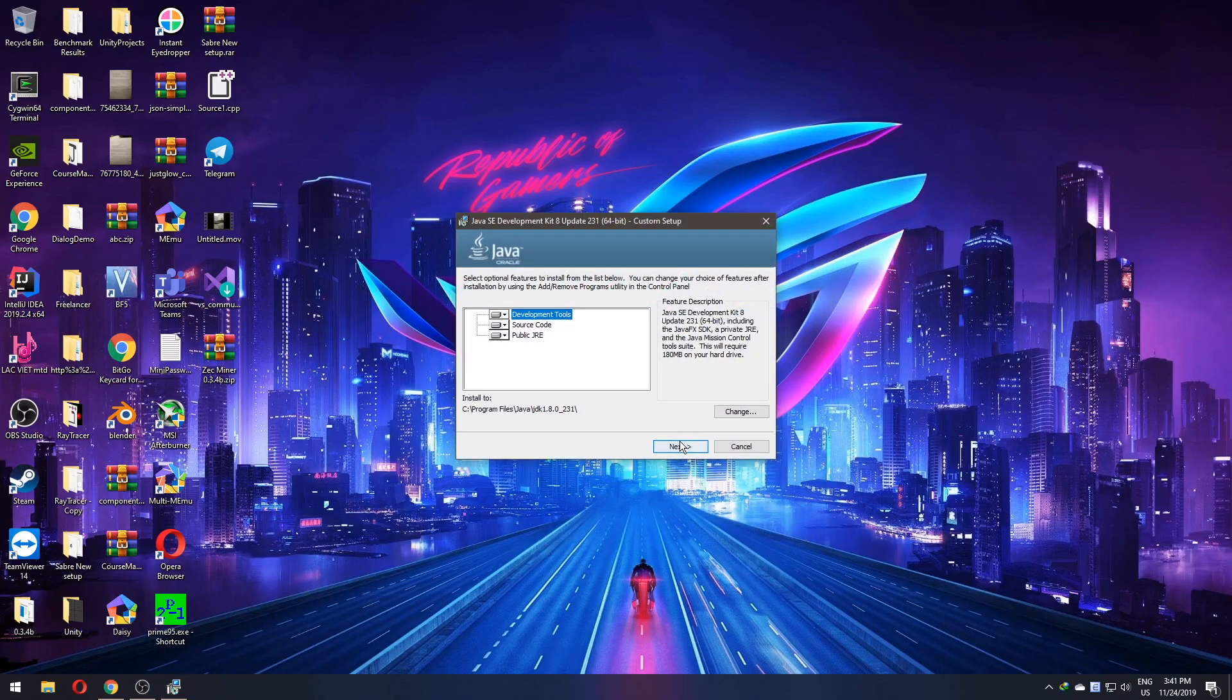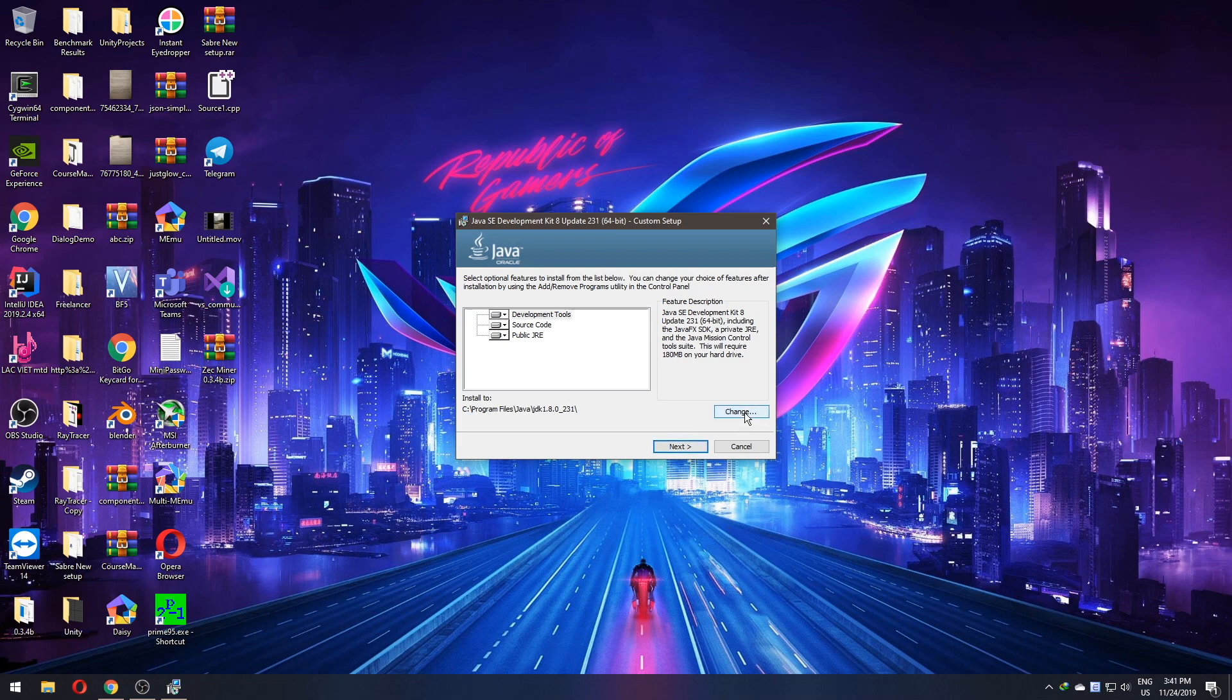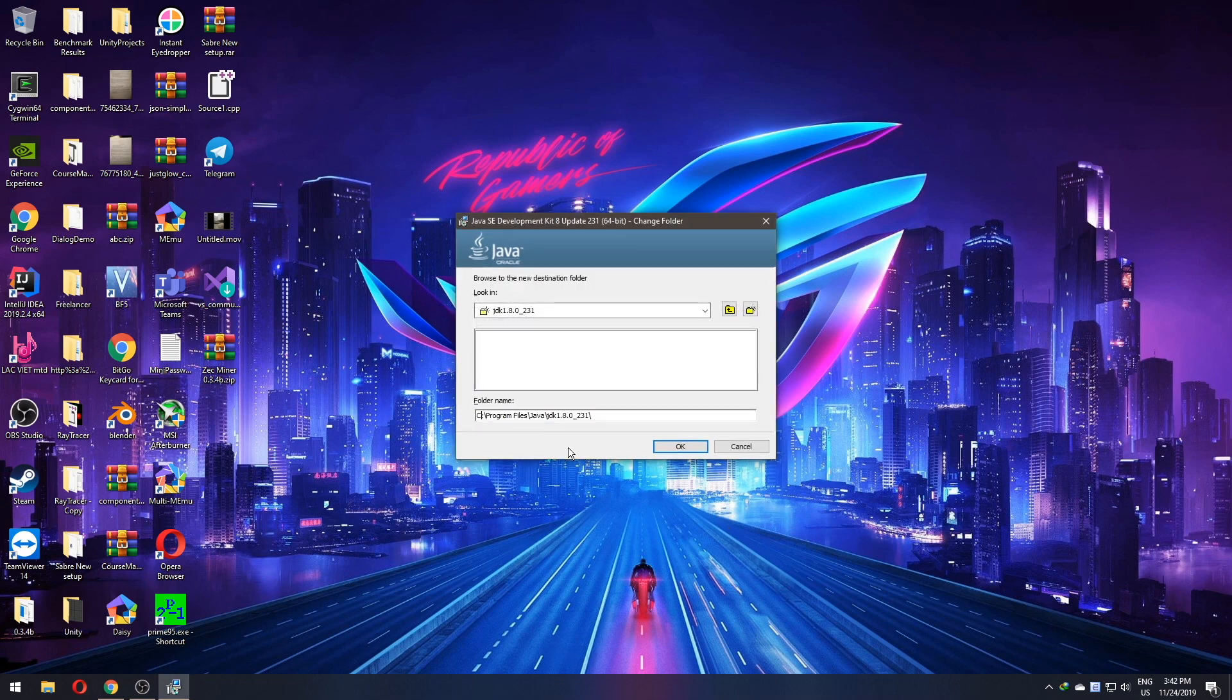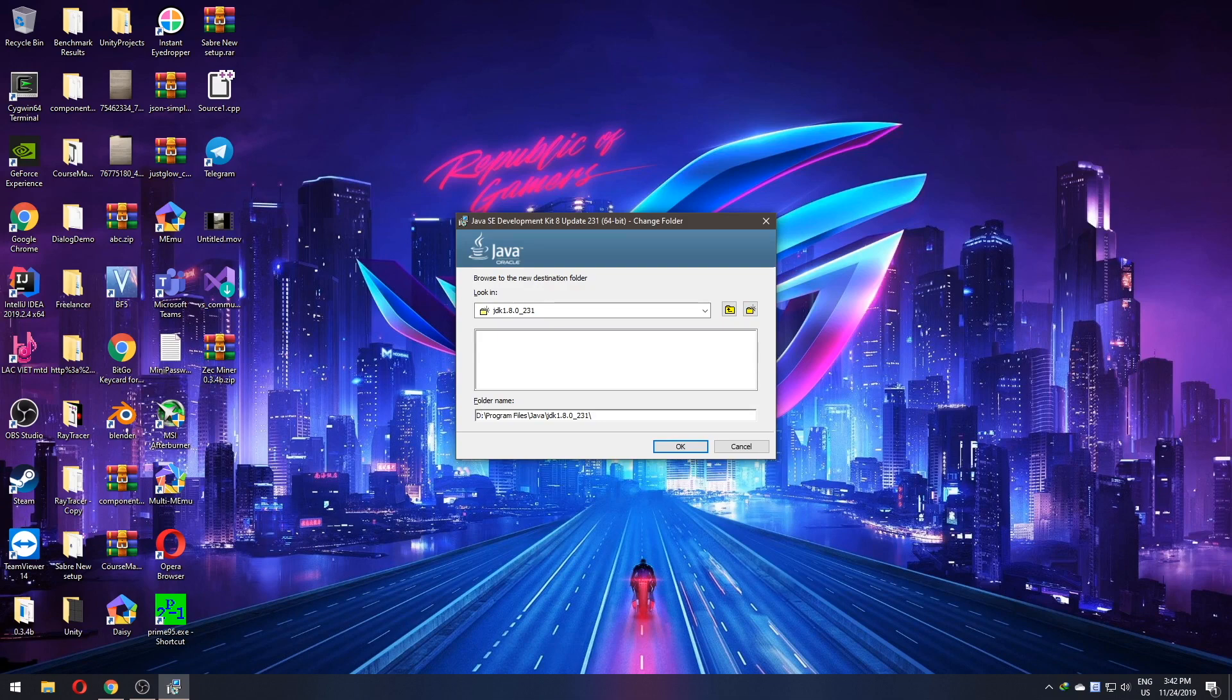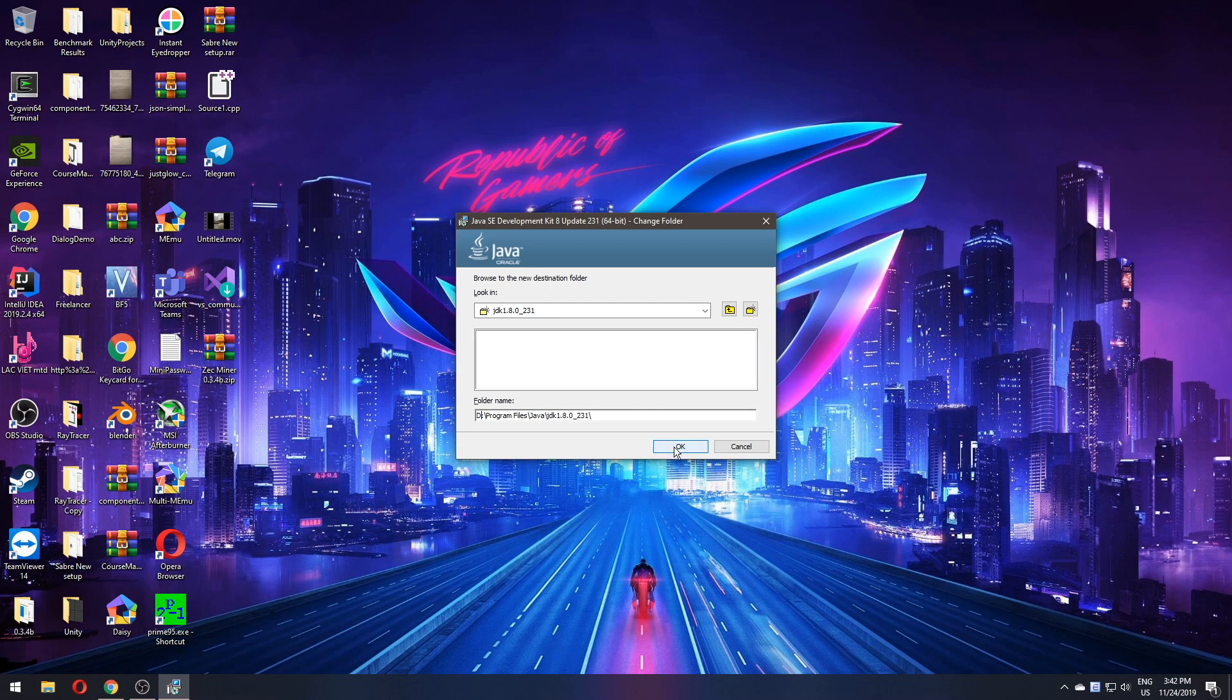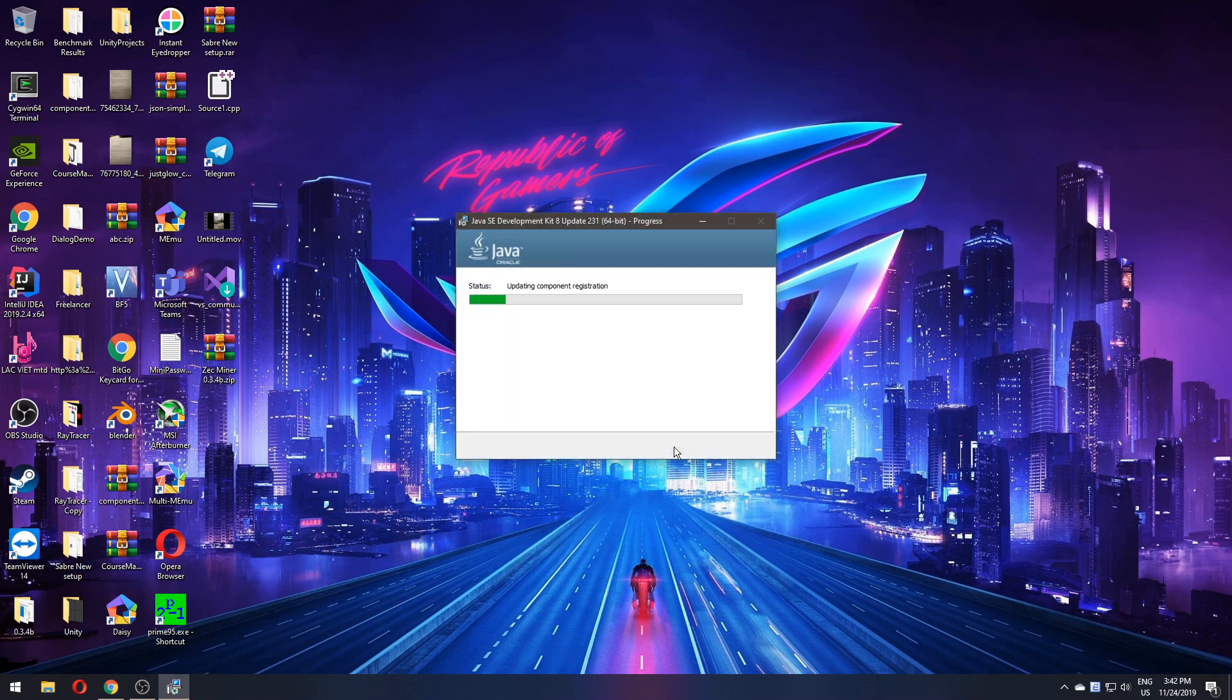Click next, next, no wait a second. I will change the destination because I will not install it to my C drive because it's an SSD with only 120GB. I use it as a boot drive, so I install it to D, but you can install it to wherever you want of your preference. Let's click next for now.